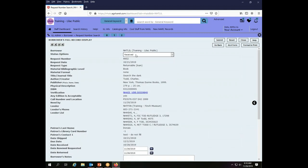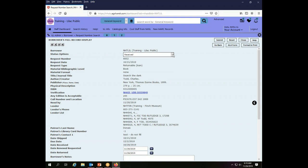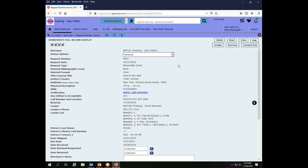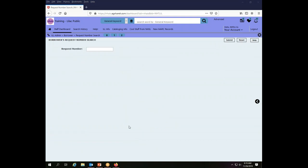It is currently in a received status so from here I would be able to return it. If I wish to do so I could ask for a renewal or I can notify the library that it has been lost. Once I've made any changes I need to click the submit button in order to make them take effect. I also can just go back and search for another transaction. The back button takes me right back here to the borrower's request number search so I can find another transaction.